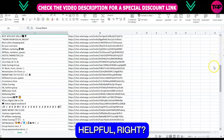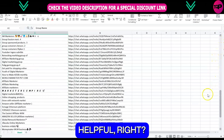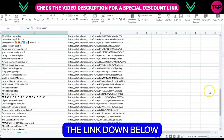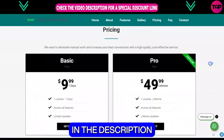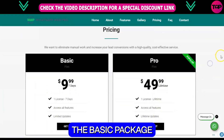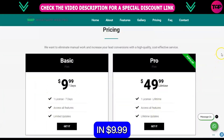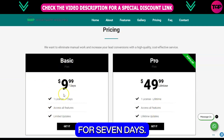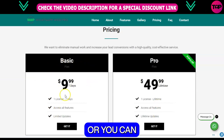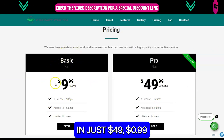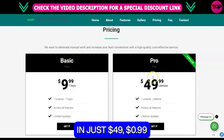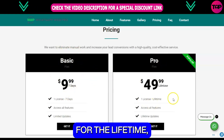It's very amazingly helpful, right? Go to our website by clicking the link down below in the description. You can get the basic package for $9.99 for seven days, or you can grab the pro plan for just $49.99 for a lifetime.